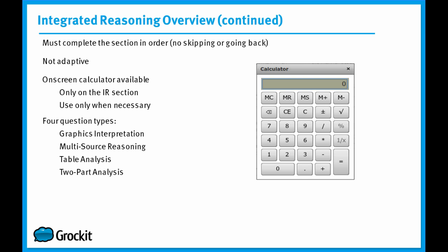Now there are four primary question types that show up in the Integrated Reasoning section: the graphics interpretation question, multi-source reasoning question, table analysis, and two-part analysis. Those are the four question types that show up in Integrated Reasoning.